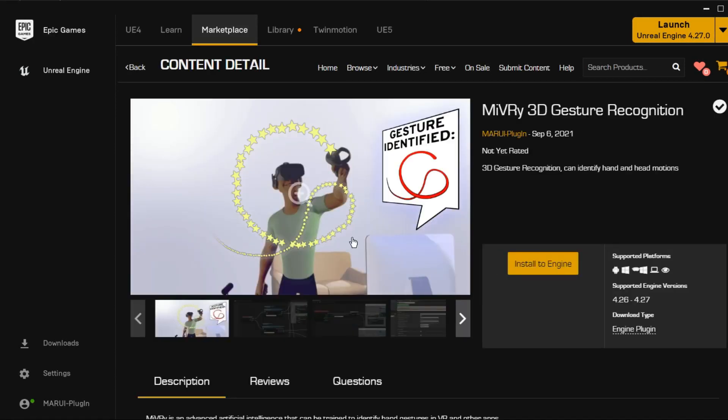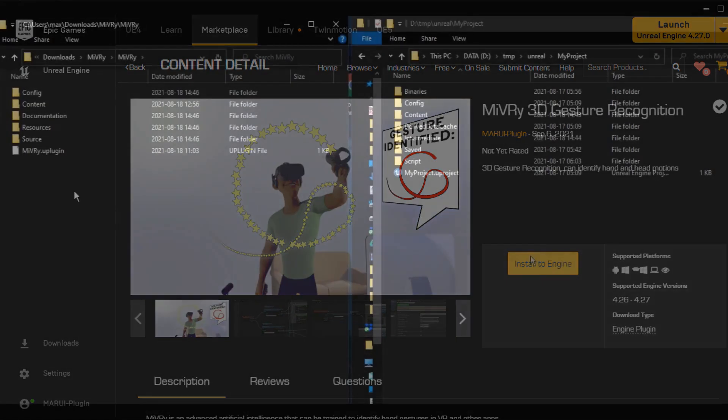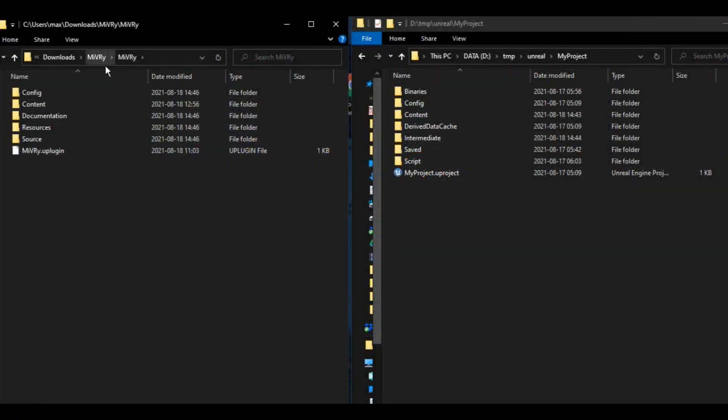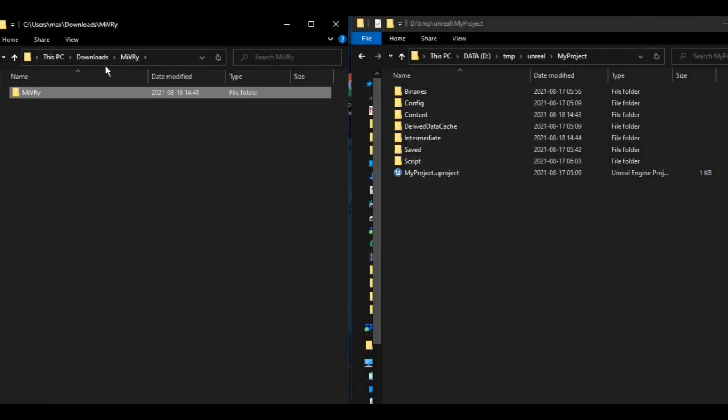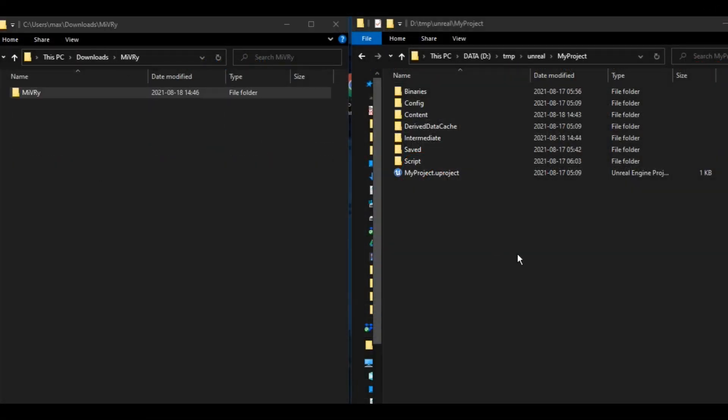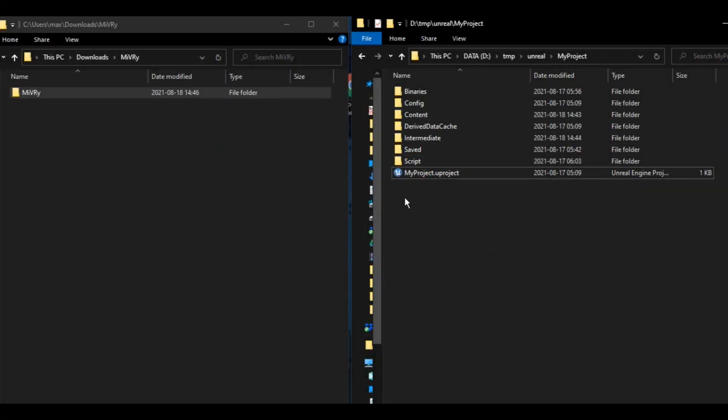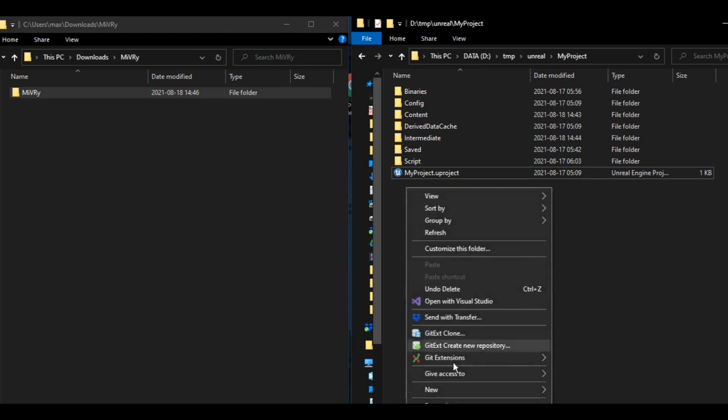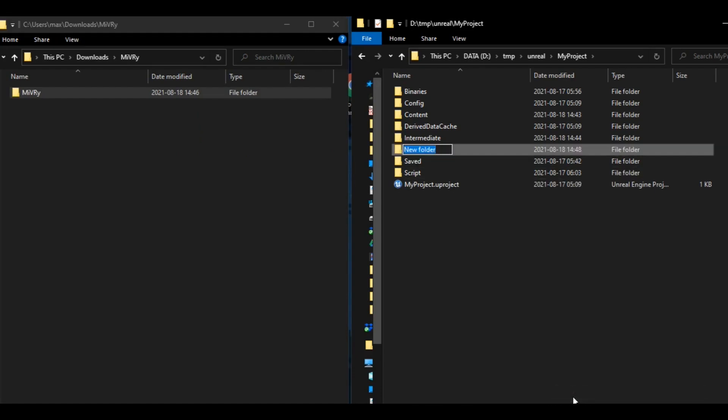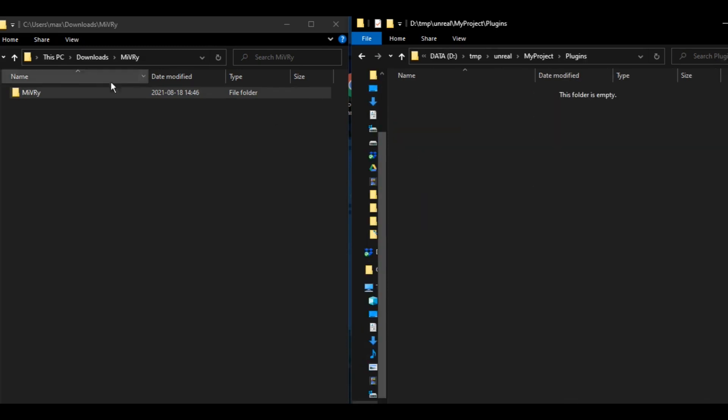Either install it from the Unreal Marketplace or get it from GitHub and manually place it in the plugins folder of your project. If no such folder exists yet, just create a new folder and name it plugins.